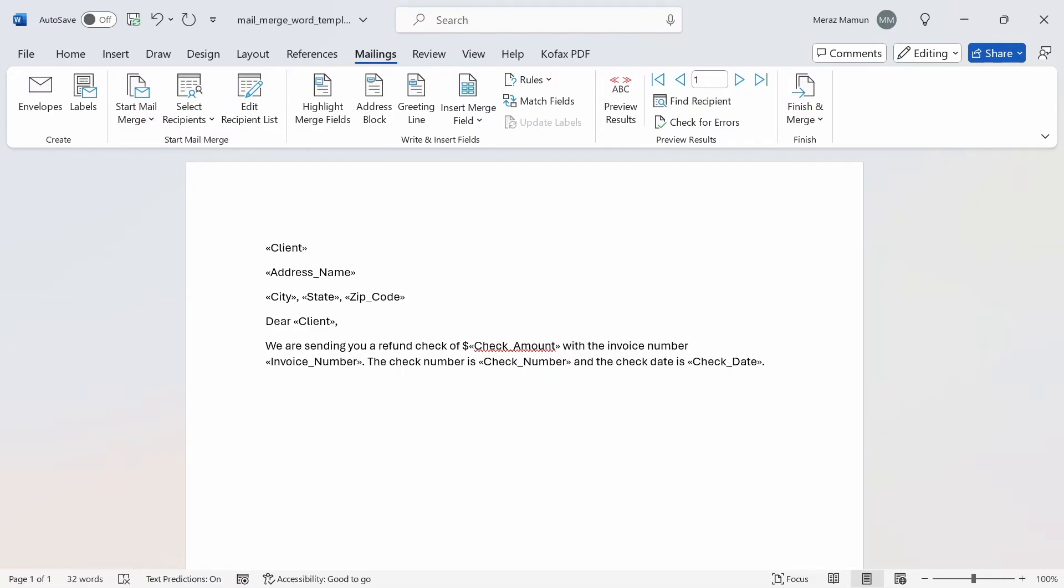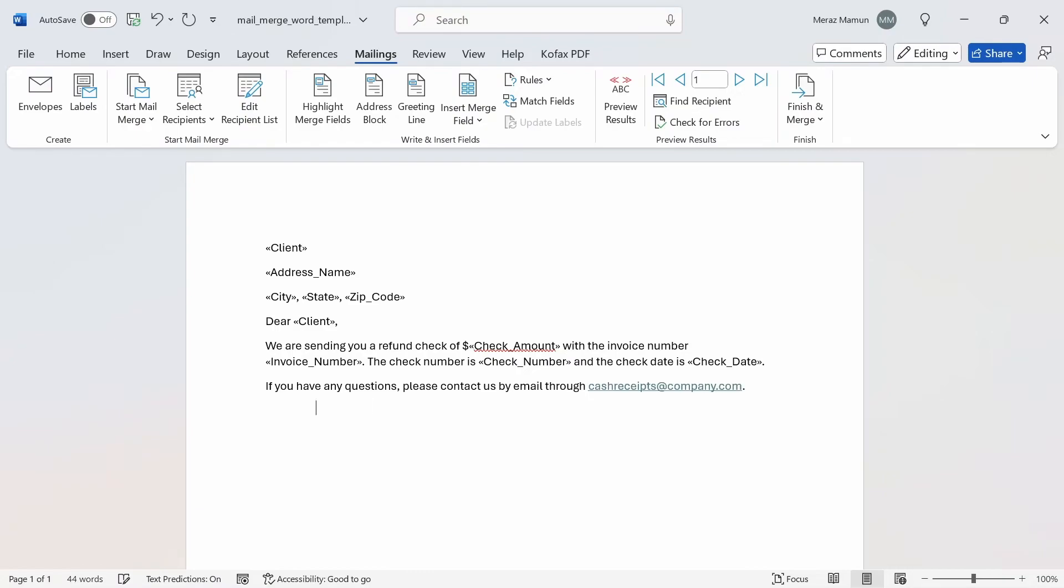We can do another sentence here stating that if you have any questions please reach out or please contact us by email to hashreceives@company.com.